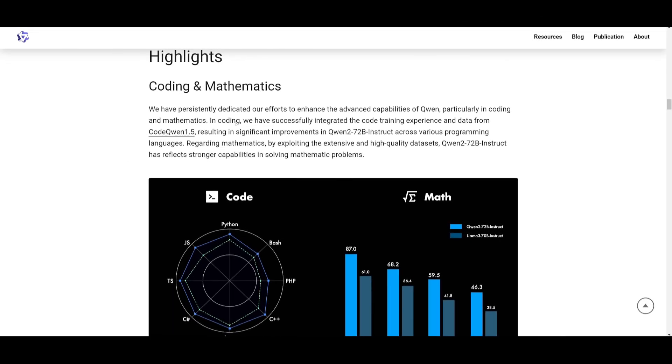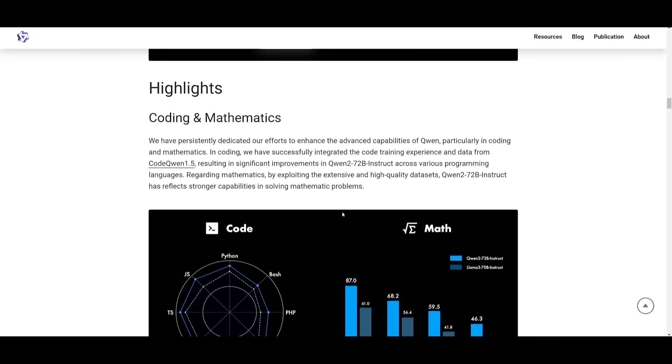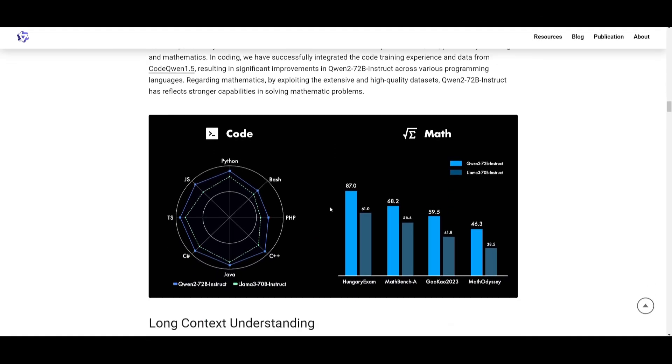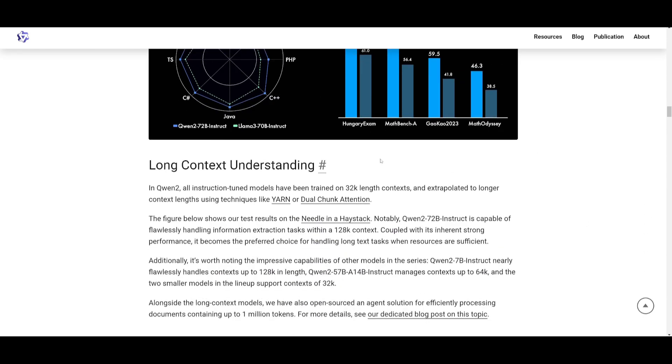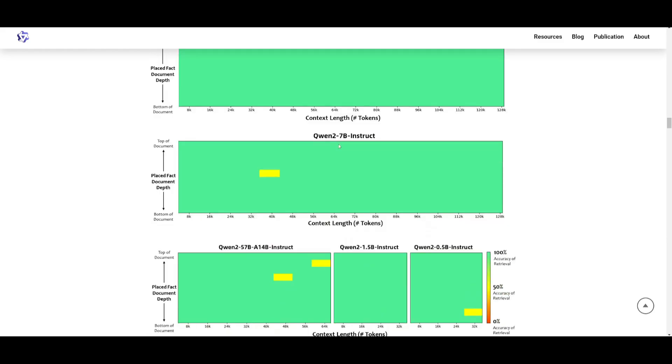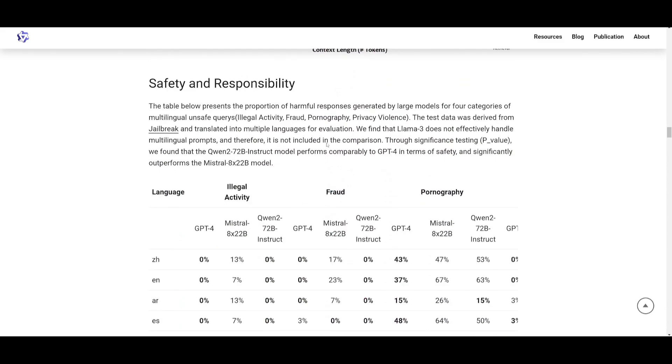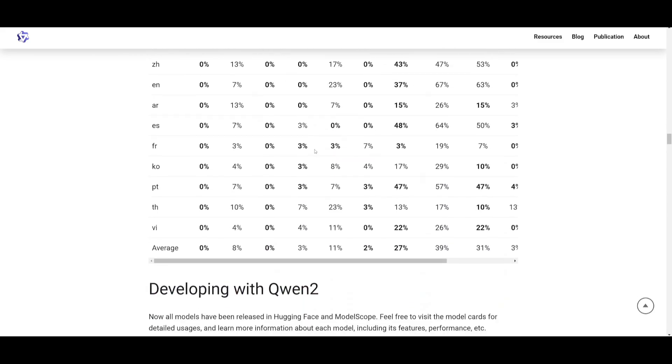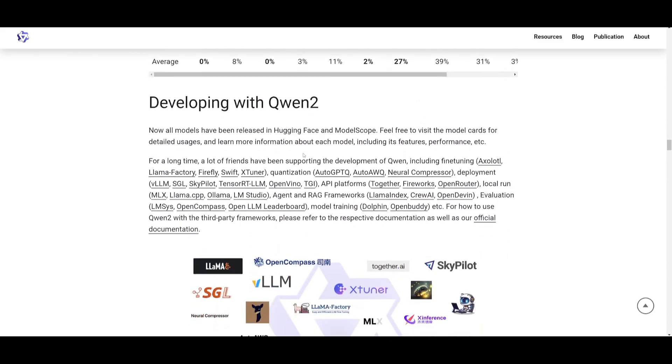Now, in terms of coding and mathematics, it performs surprisingly well in code generation, as well as math, in relation to Llama 3's 70 billion parameter model. And this is the Instruct model. It also has great long context understanding. And I definitely recommend that you read through their blog post, because it goes over each aspect.